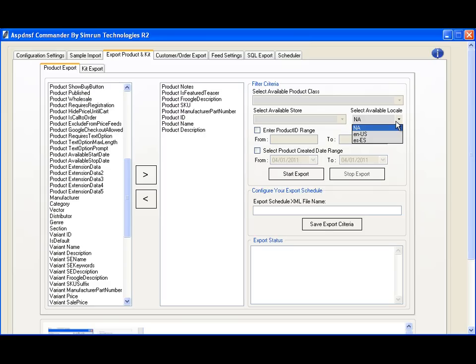With R2, we made it very easy. Simply use a locale, and you will have separate files for your English, Spanish, French, or whatever other language you might be using.